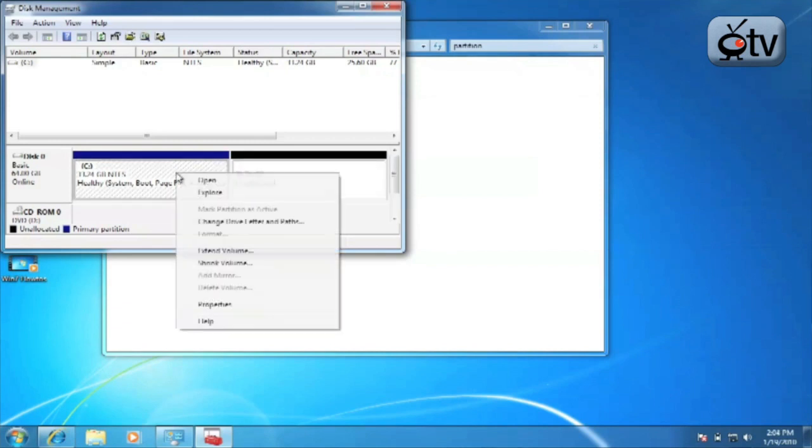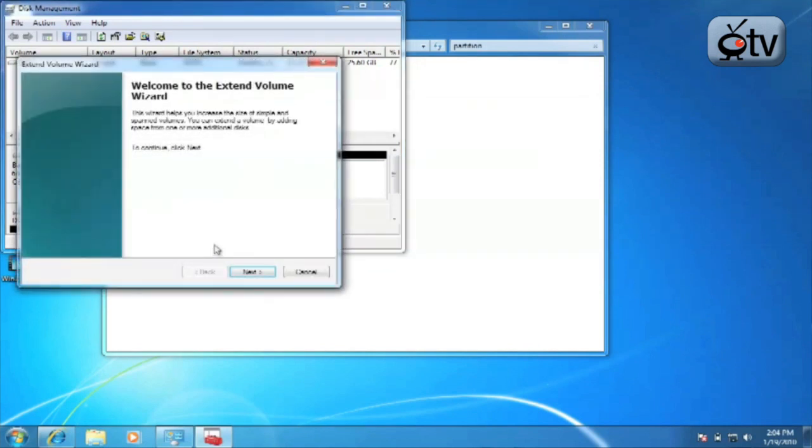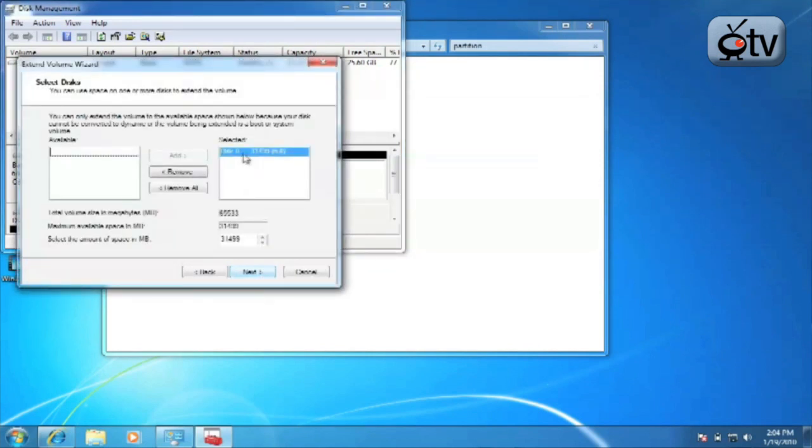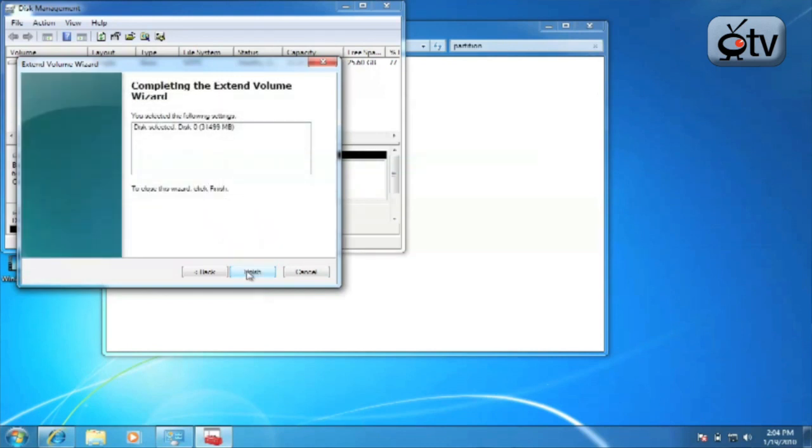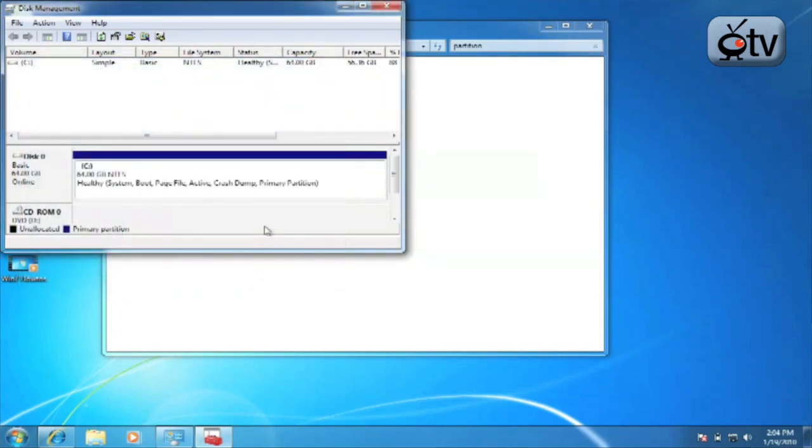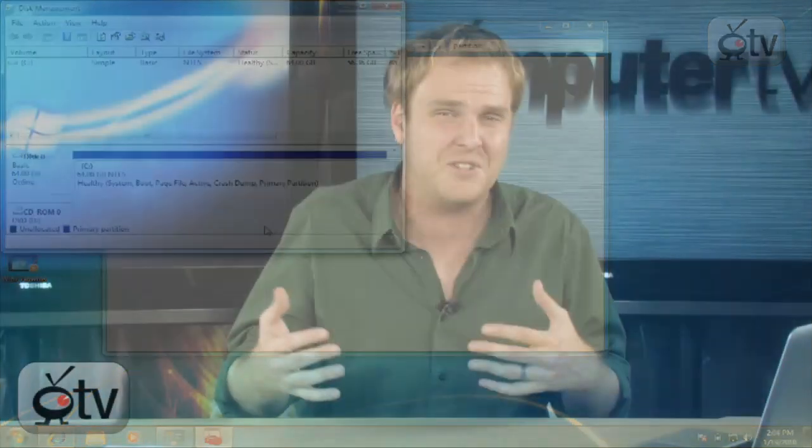And then, of course, again, if you want to extend it, you simply right click, click on extend volume. It will bring up the extend volume wizard. You can see what you want to extend it to right here. Put in the total volume size in megabytes, the maximum available space in megabytes, and the amount of space you want to fill. Once you do that, go ahead and click on next. It will actually reallocate that space however you see fit. So you can actually shrink and extend the size of your Windows 7 partitions without actually having to invest in extra software. All that functionality is built right into the disk management utility in Windows 7.